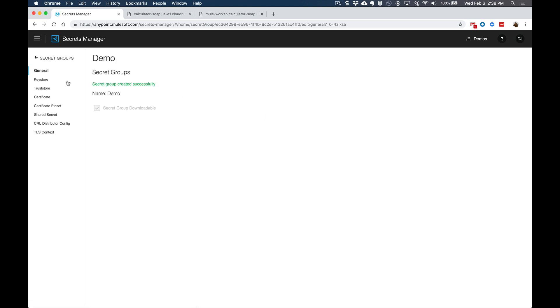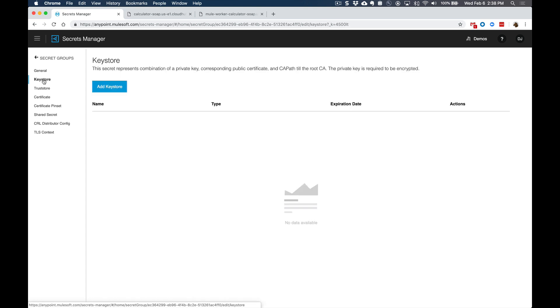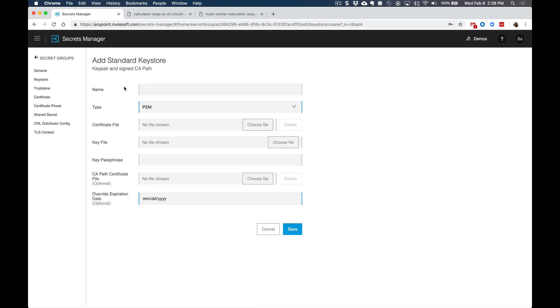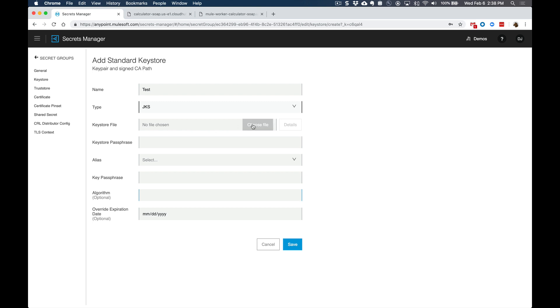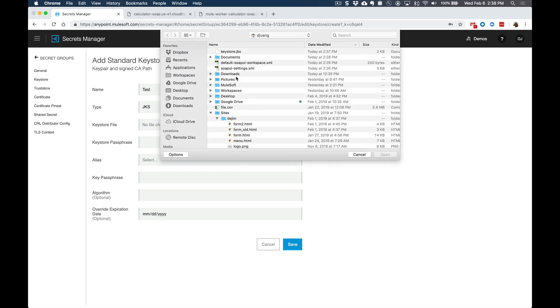The first thing we'll want to do is go into the key store section and upload that key store that we just created. For this key store, let's call this the test key store. This is a jks type, and we'll upload the jks file.